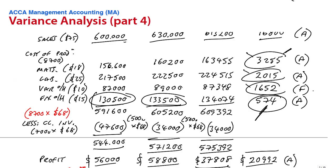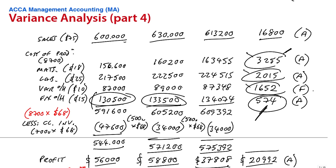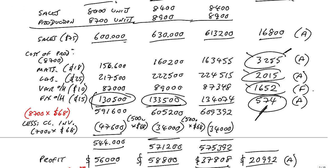Alright, this is the fourth lecture now on Chapter 24, Variance Analysis. Now remember what we've done so far. We produced a full flexed budget and calculated the total variances. Then we went through the cost variances. First of all, I went through materials, labour and variable overheads, which I think all should have made sense.